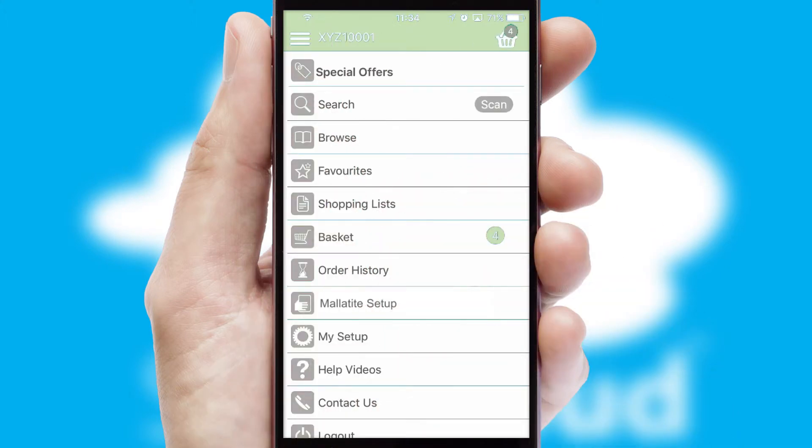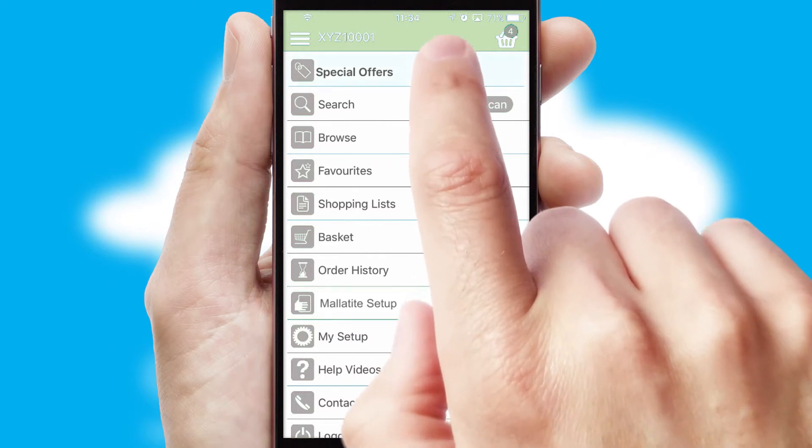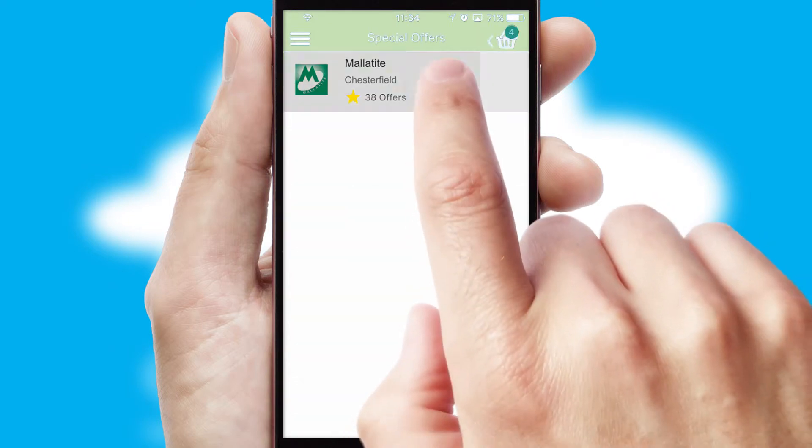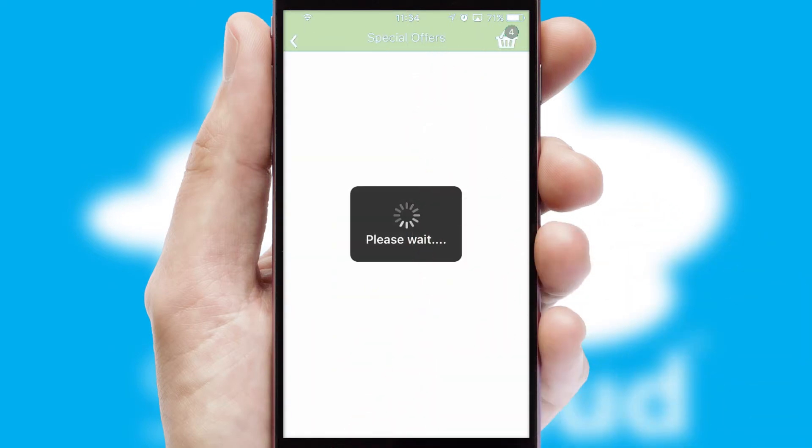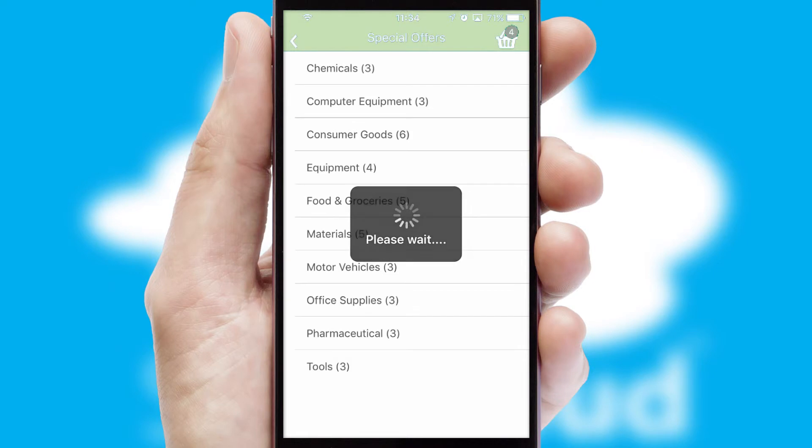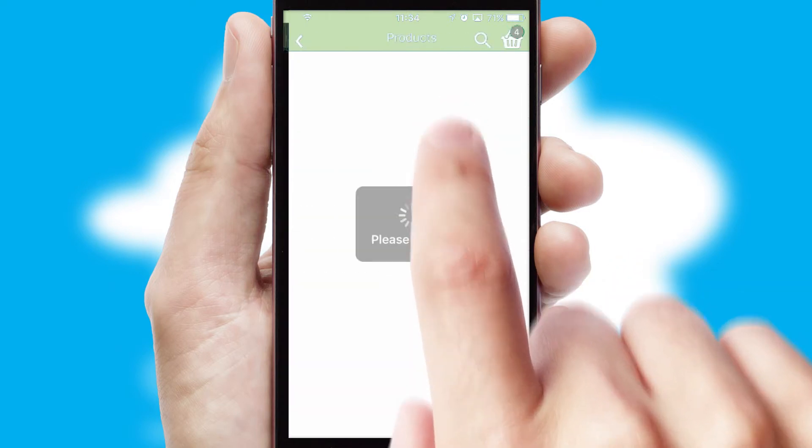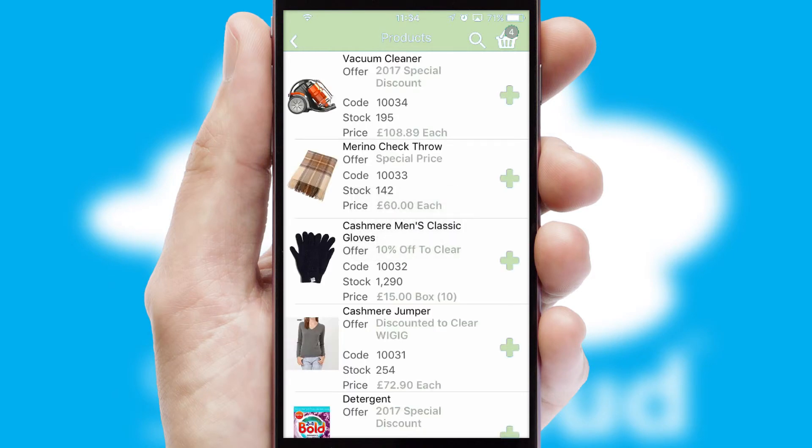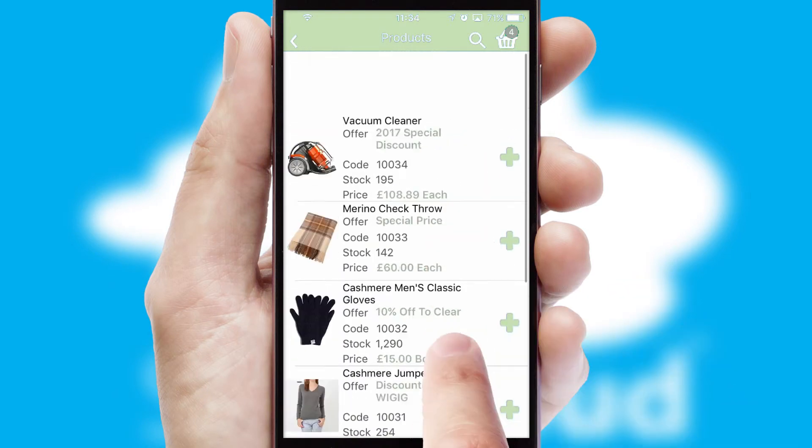Creating customized special offers is another feature of the application which can be set up and tailored for individual customers. SwiftCloud has some very powerful promotional features such as multi-buy and price promotions.